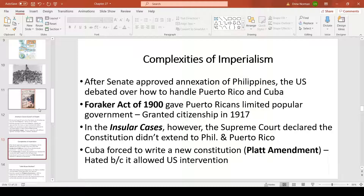The insular cases found that the Constitution and constitutional rights did not extend to the Philippines and Puerto Rico even after citizenship was granted. Cuba was forced to write a new constitution, and the Platt Amendment allowed the U.S. to intervene if things did not go well — and we did in fact intervene several times.